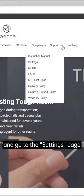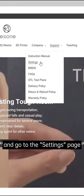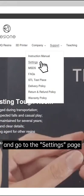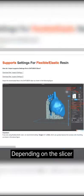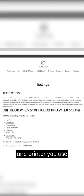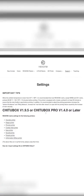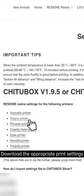Go to the settings page depending on the slicer and printer you use. Download the appropriate print settings.